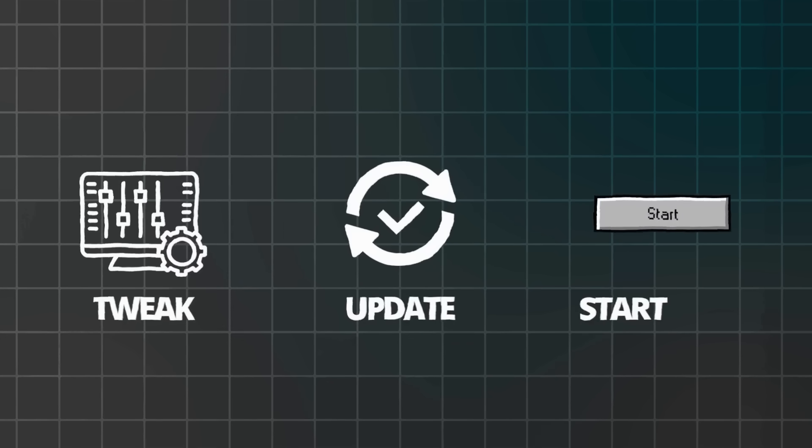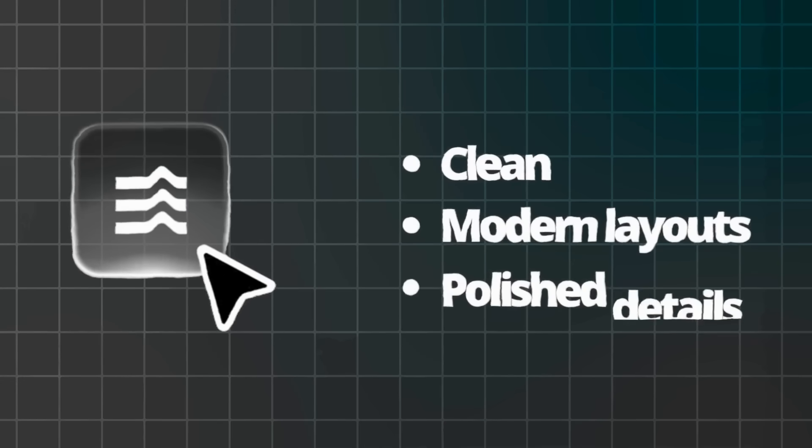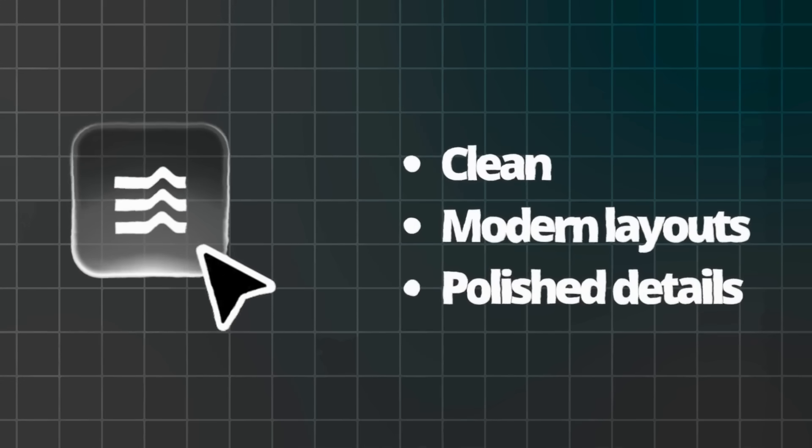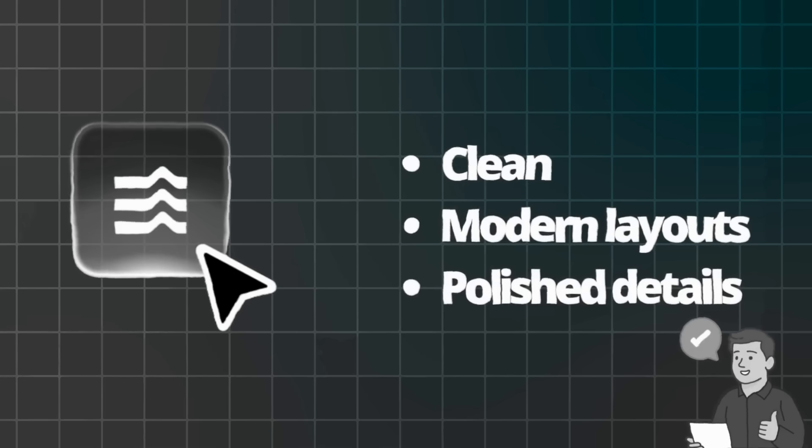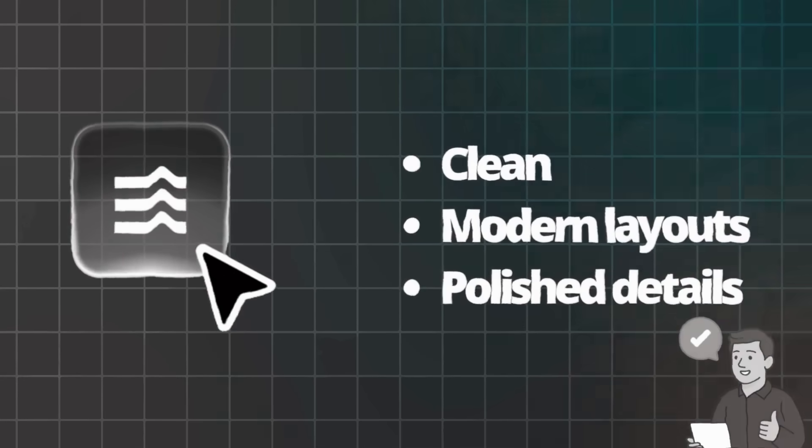You don't need to be a tech genius. If you can describe your business to a friend, you can do this. And yes, I hear the question all the time. Will it look professional? Absolutely. Horizons designs everything with clean, modern layouts and polished details. So clients will think you spent thousands on your store.